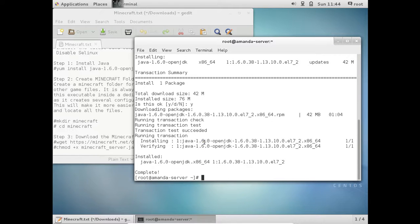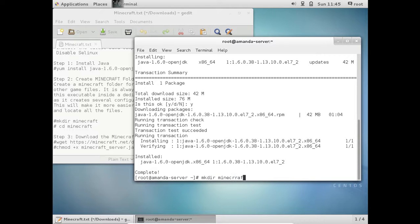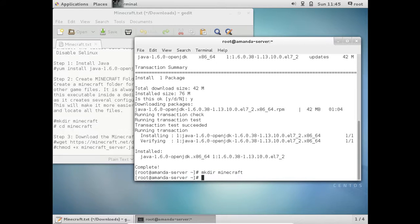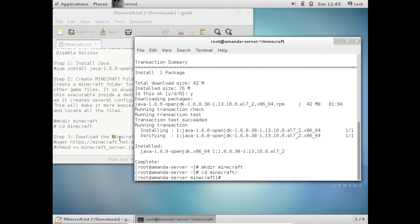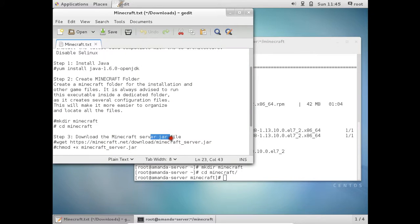So now let us make the folder, that is MKDIR Minecraft. Let us go inside the folder Minecraft and now over here we have to download the Minecraft server jar file.